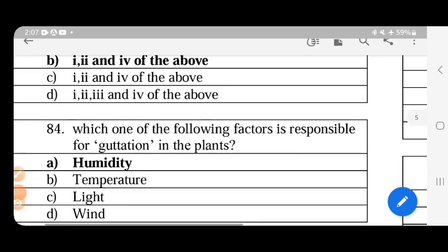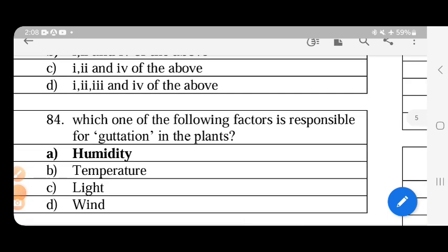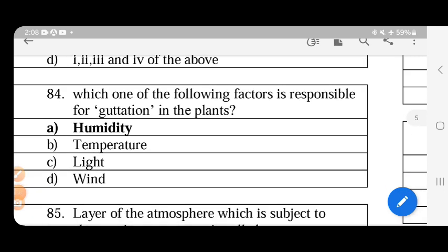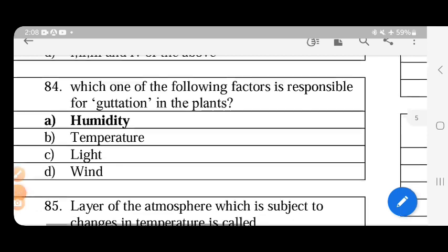Guttation is the process where water, salts, and minerals are exuded through hydathodes located at leaf veins. This process is driven by root pressure and usually occurs at night. Humidity is the most important factor in this process.